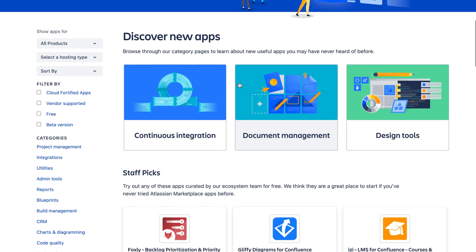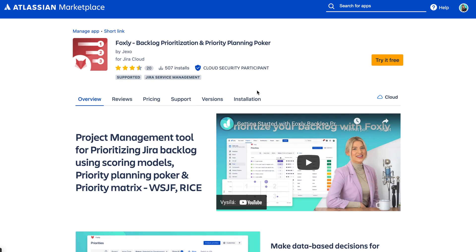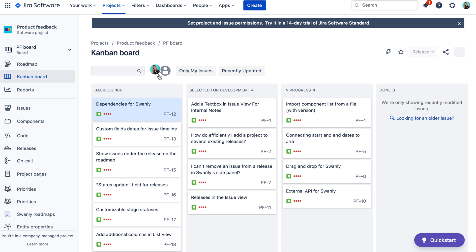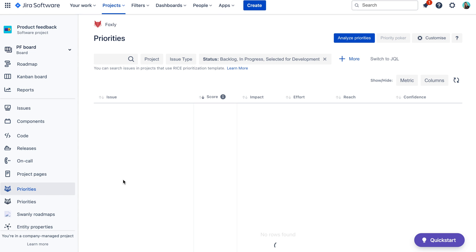Foxly is a Jira app that you can easily install from the Atlassian marketplace. Many companies already use Jira to manage their projects. Foxly was built with the idea to keep your prioritization process within Jira so it better integrates with your day-to-day work. You can access Foxly by clicking on the Priorities tab in the Jira project menu.